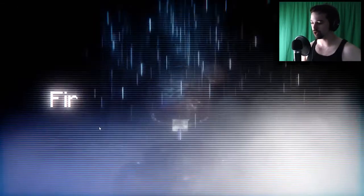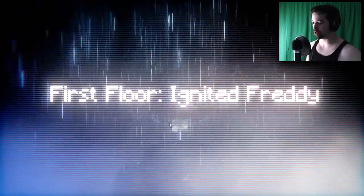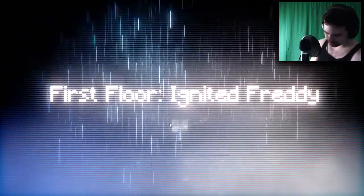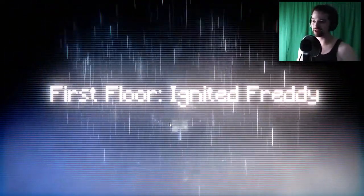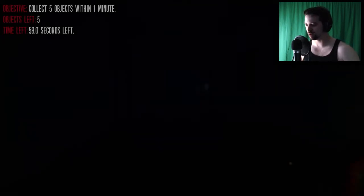Okay. First floor, Ignited Freddy. I like that, Ignited Freddy. I also love the little opening there with the colors and the text. It's really nice. Okay, it's nice.